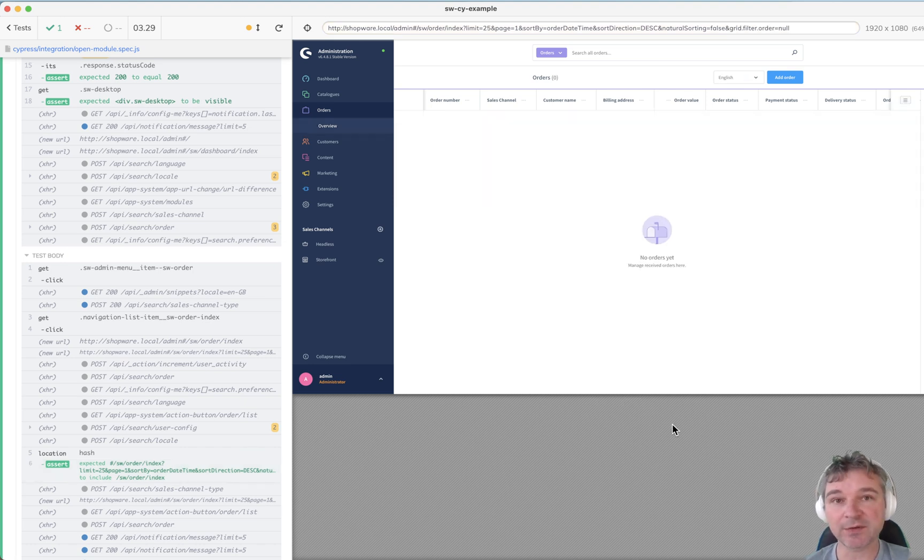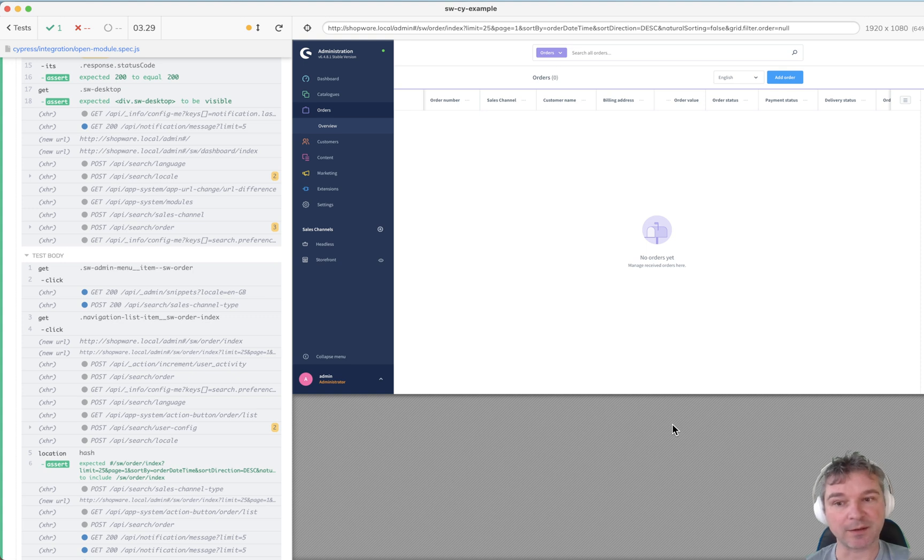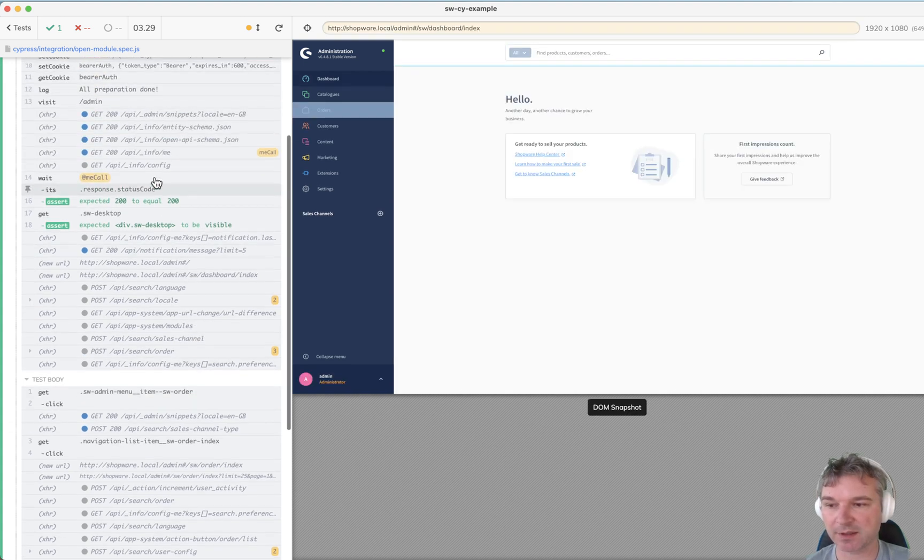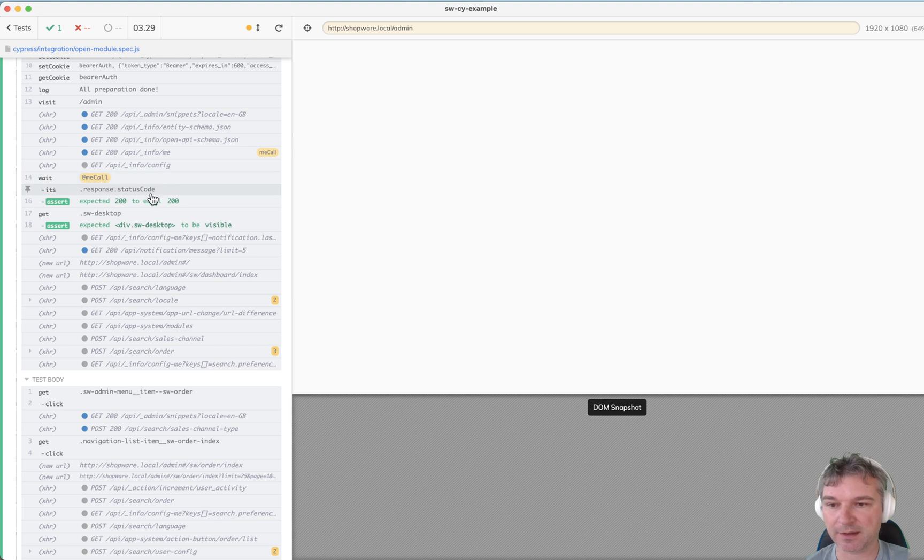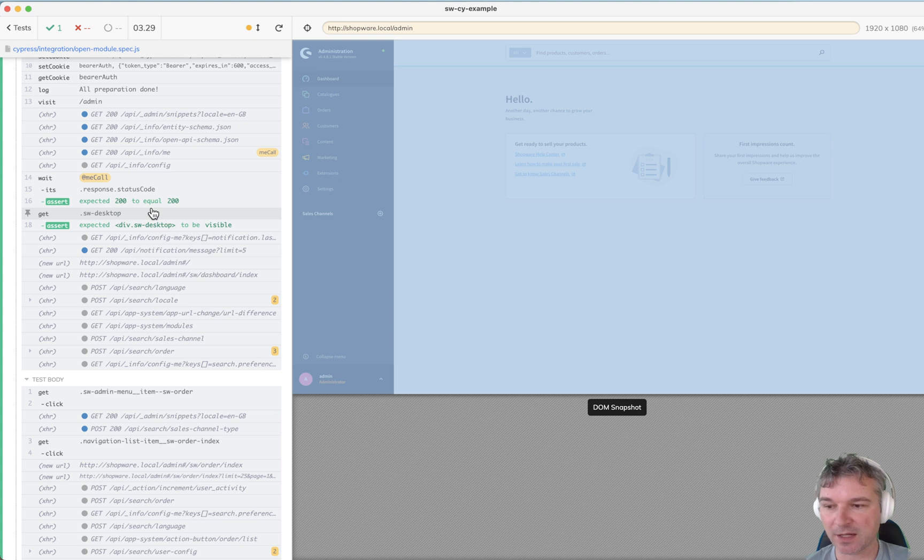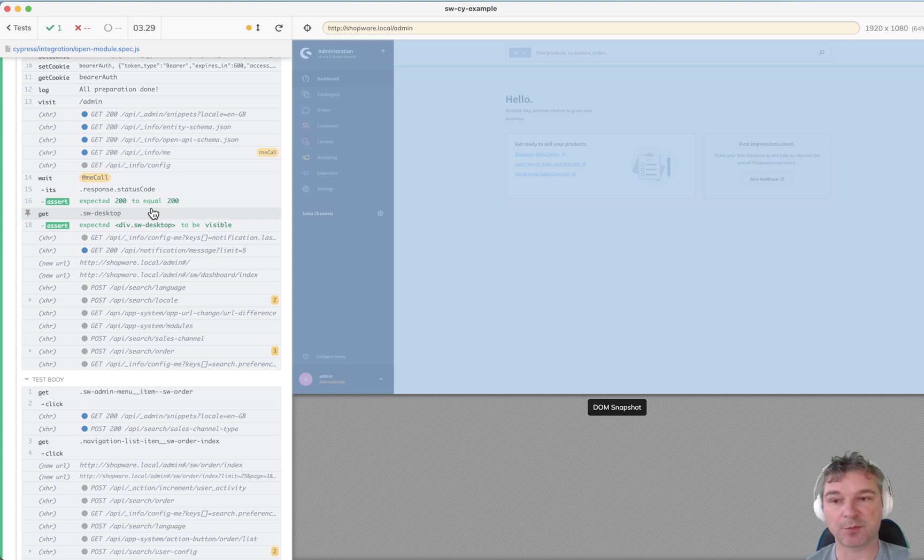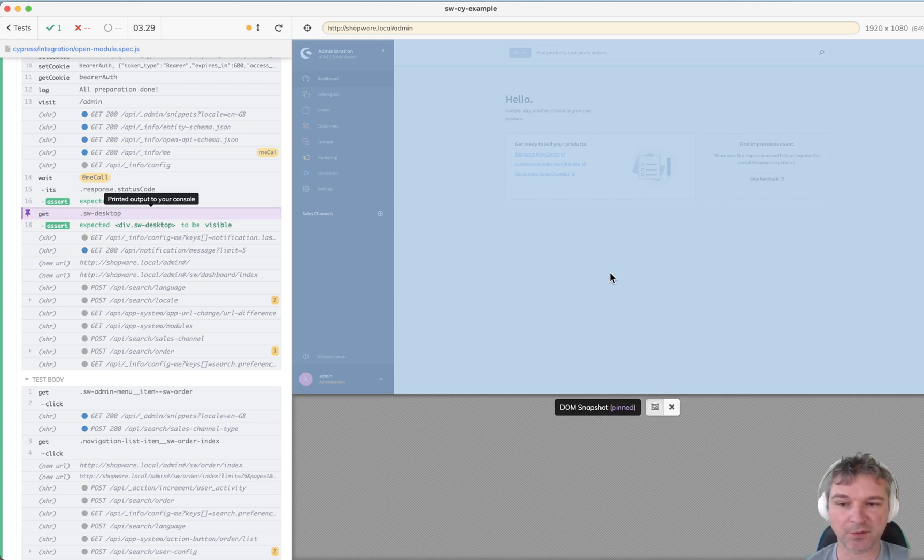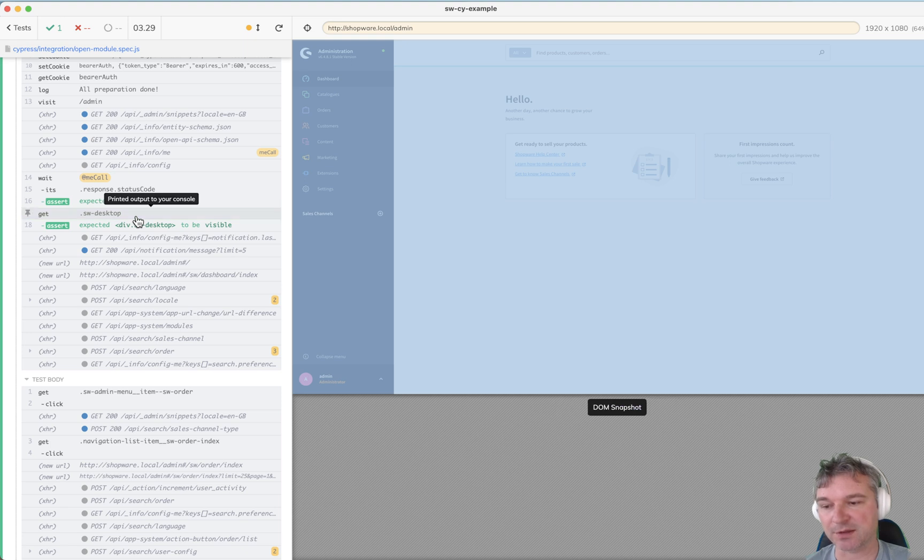If you look at the test and before it fails what happens? Well it loads the application, it logs in and this is the admin and that's what to load the thing. Now my friend is actually validating that the desktop class is there and it's visible so it does wait for the desktop to appear.